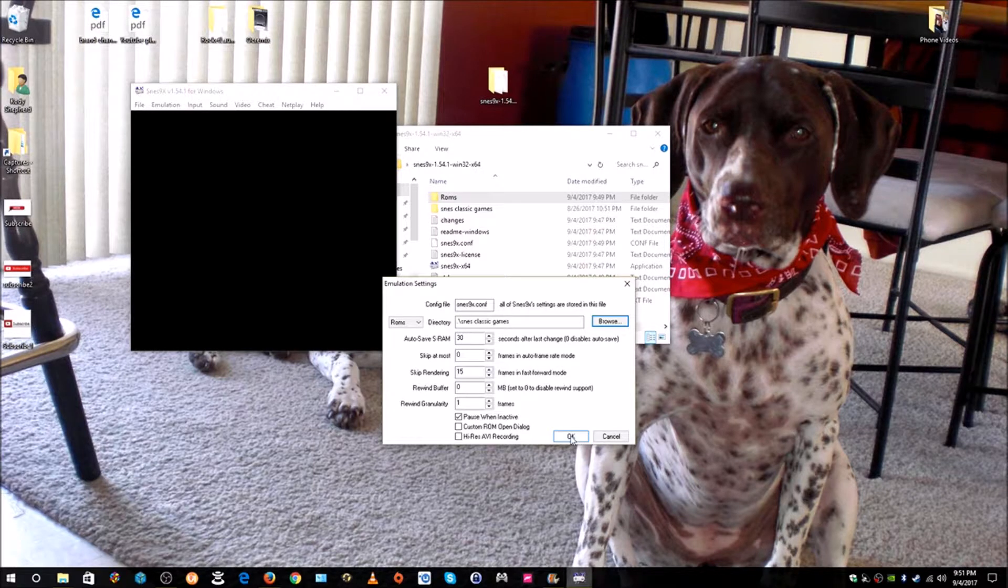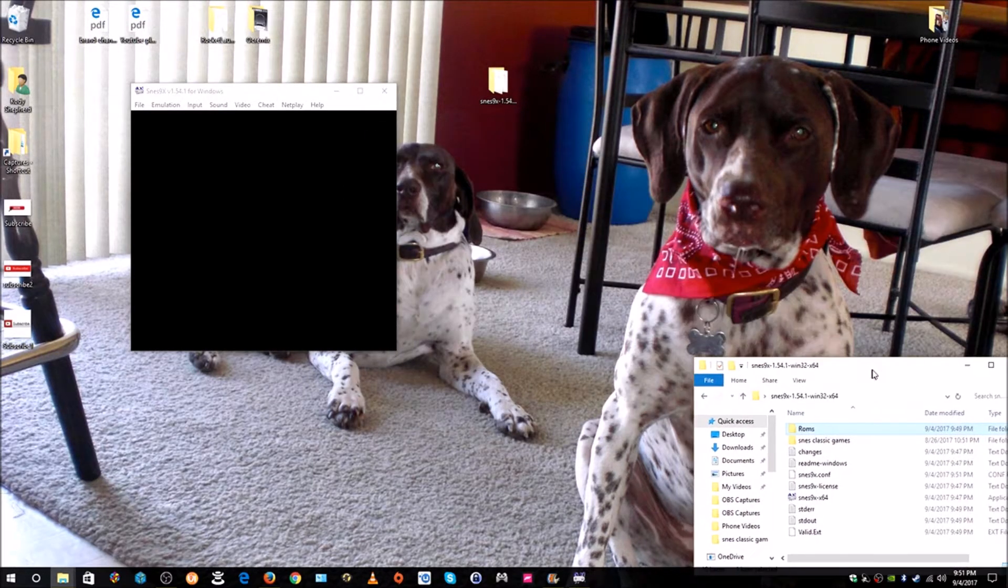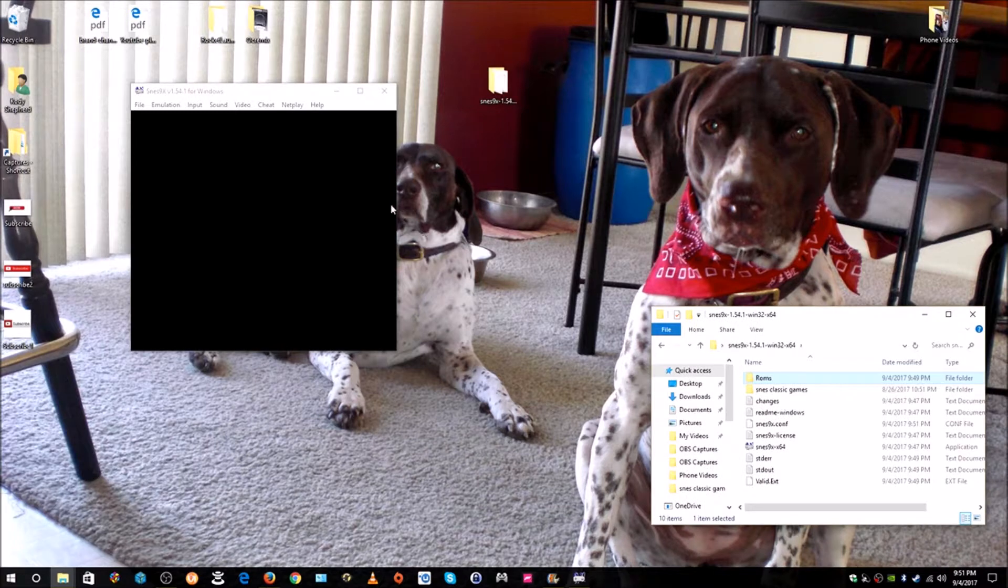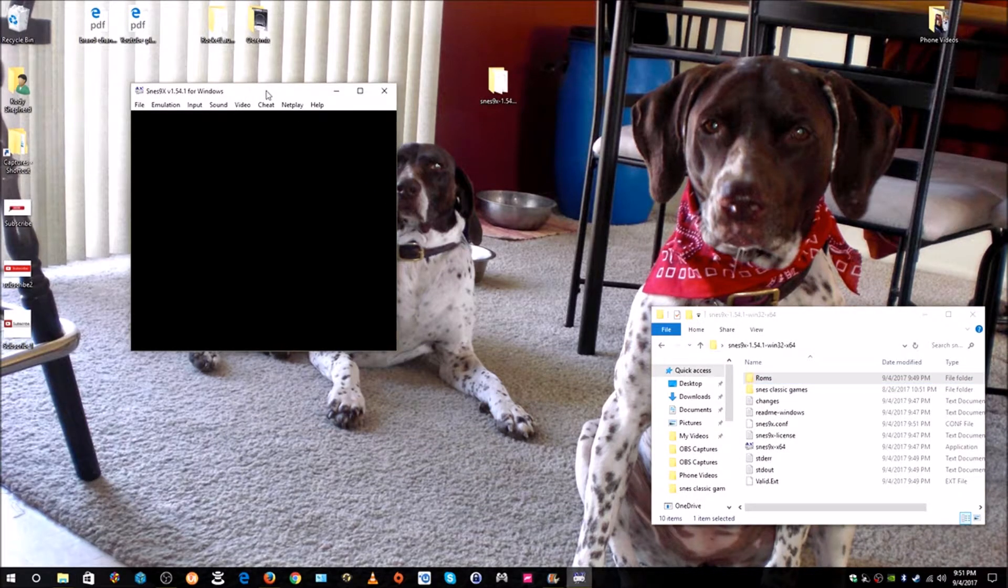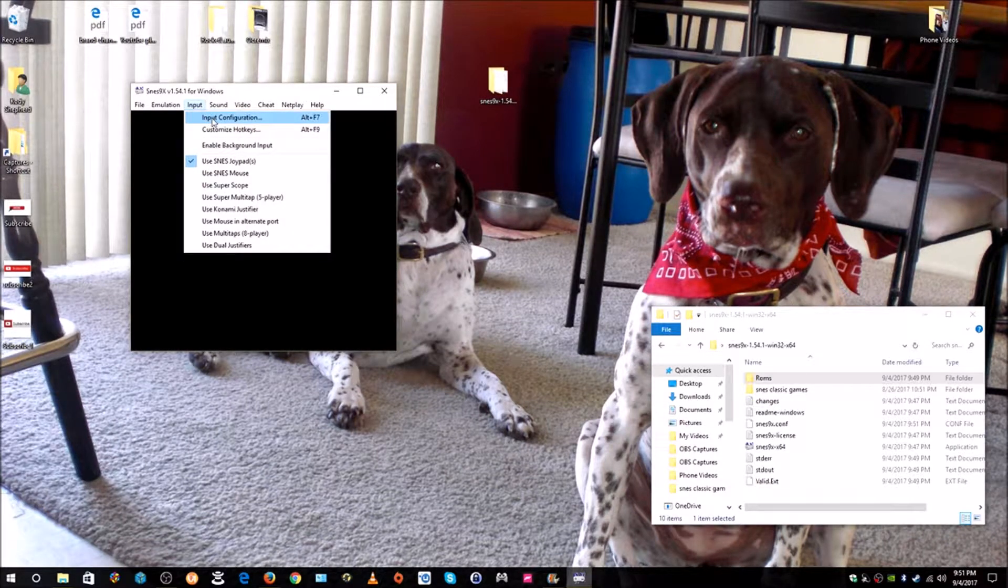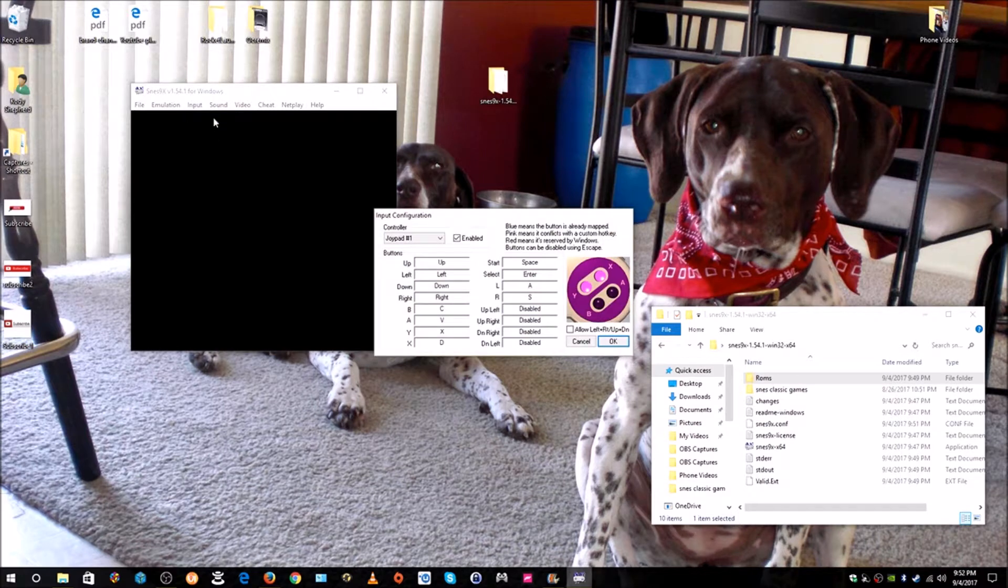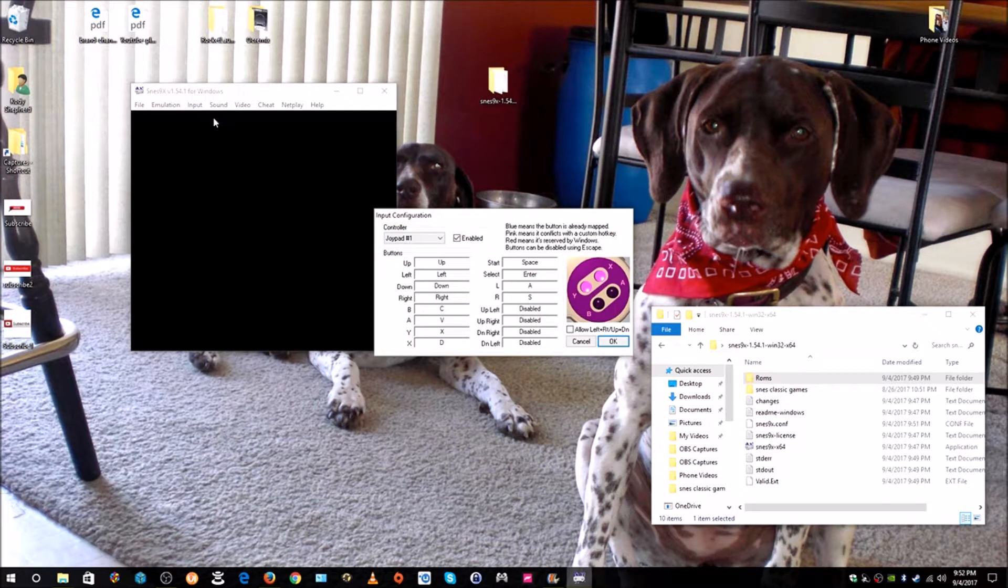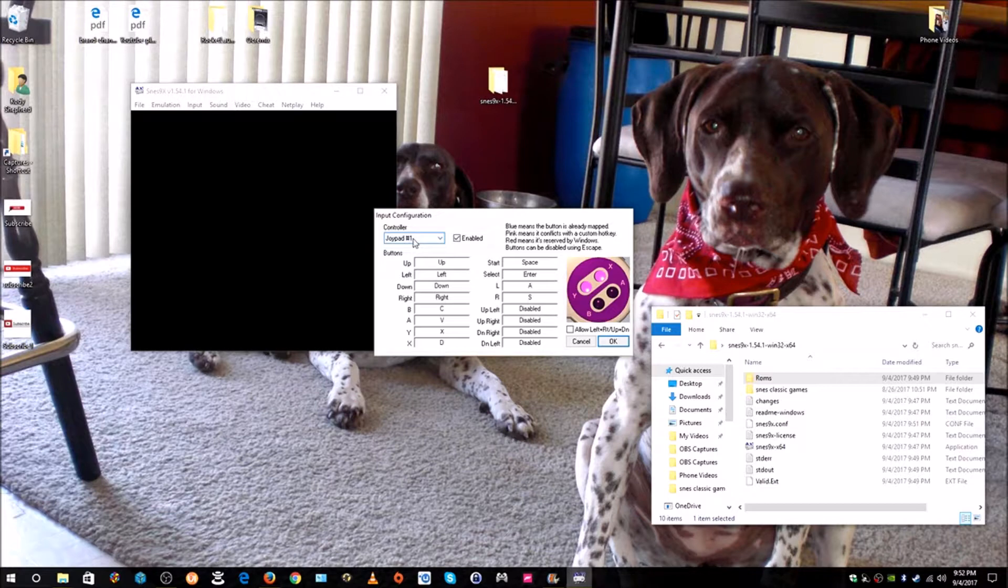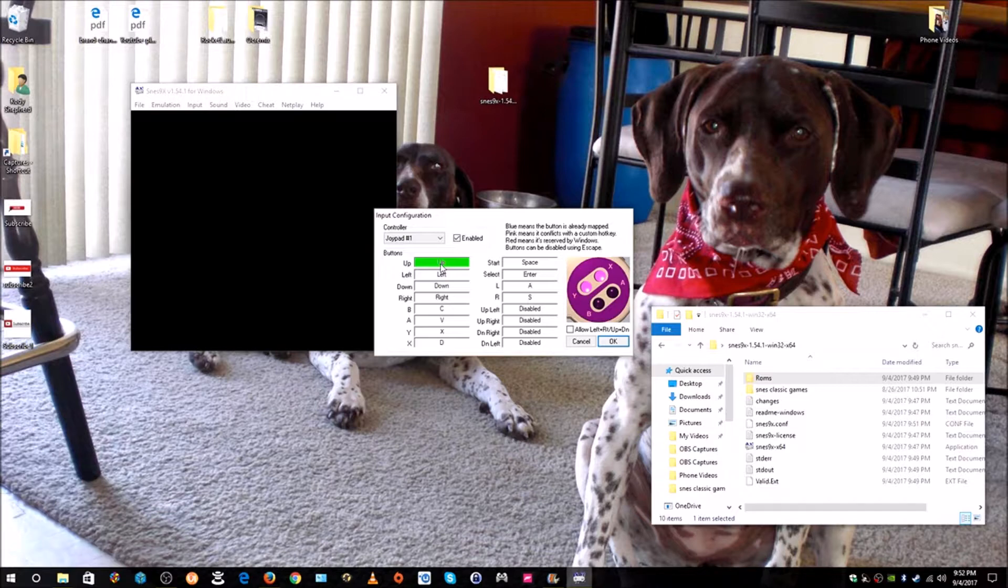Now we can configure our controller. Let's go ahead and click Input and then click Input Configuration. What we want to do is we have Controller 1 already set up. Whatever we don't have to do anything there, but just click on this first one where it says Up. Click in there. You'll notice it's highlighted.